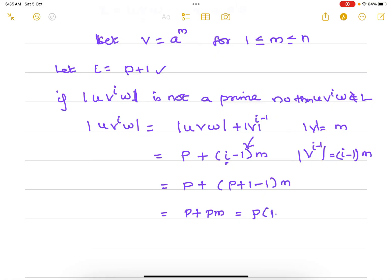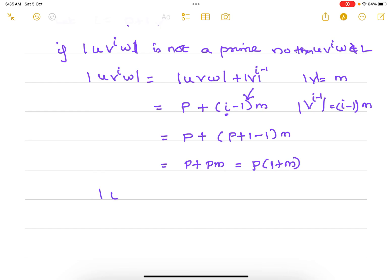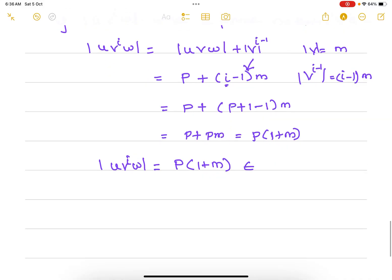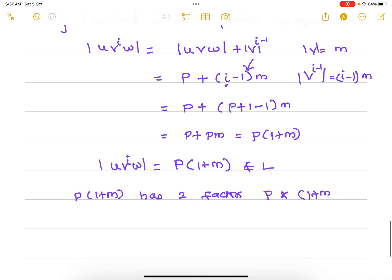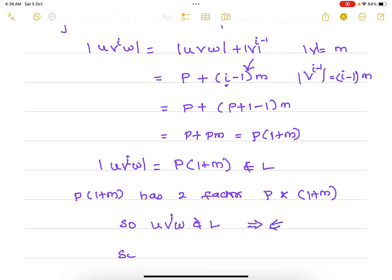So the length of u·v^i·w = p·(1+m), which is not a prime number because it has two factors: p and (1+m). To be prime it should have only itself as a factor. So u·v^i·w does not belong to L — there is a contradiction in our assumption. Therefore L is not regular.